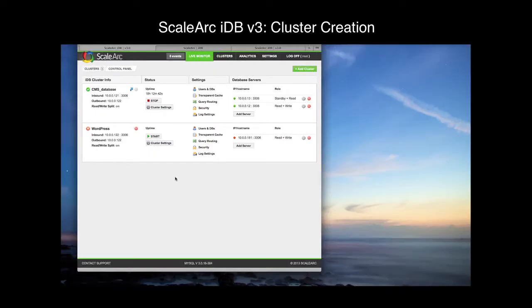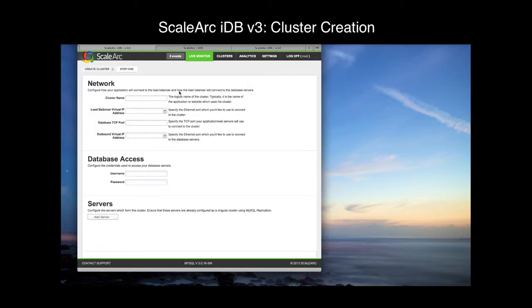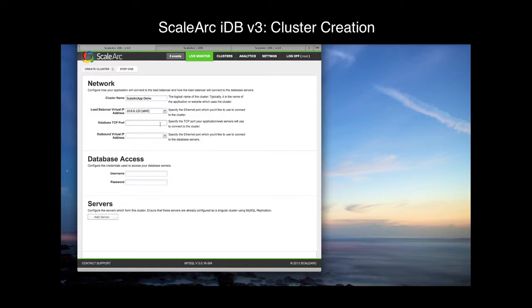Now let's go to the ScaleArc IDB administration page to get started. I already have a couple clusters here, but I'm going to create a new cluster and start from scratch for this demo so you can see just how easy it is to configure IDB for a new database cluster. First, we'll click the Add Cluster button. I'll provide a cluster name — this is just an identifying name for the administration and analytics screens. Then I'll select an inbound virtual IP and the TCP port to listen on.